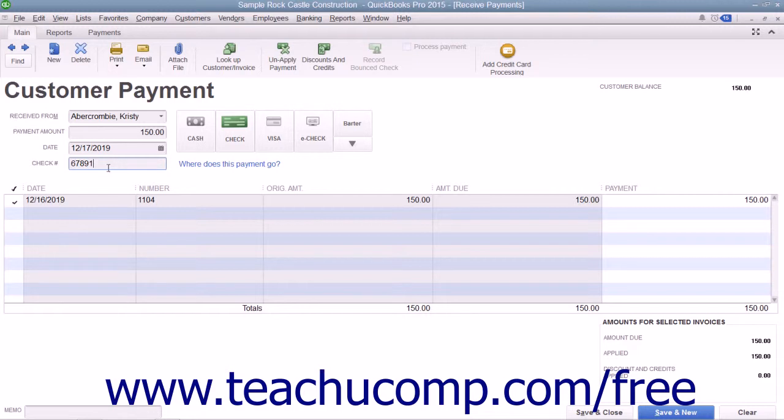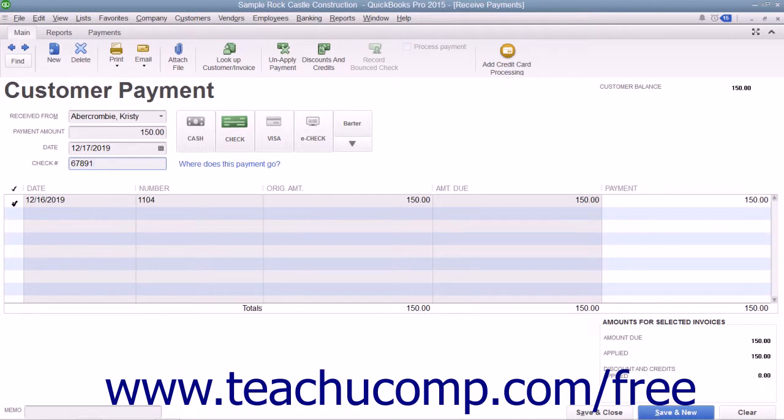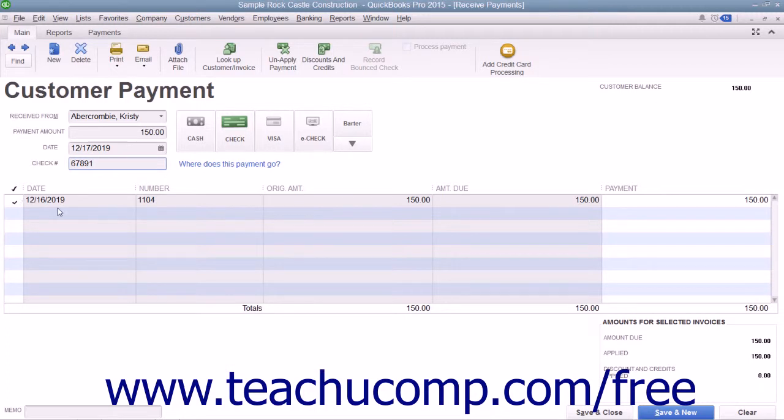At the bottom of this window, ensure that there is a check mark in the Check Mark column to the left of the invoice against which you are receiving payment. Note that all funds received within this window are placed into the undeposited funds account by default. When you are finished, click the Save and Close button to save and close the Received Payments window.